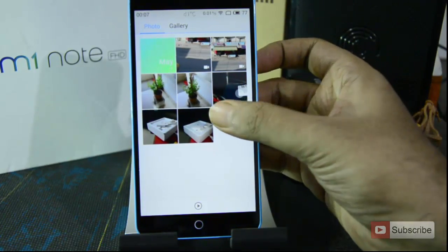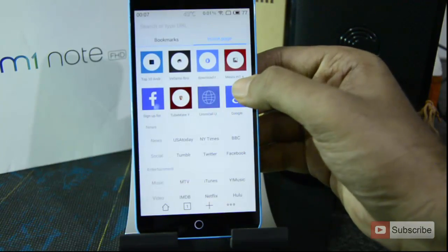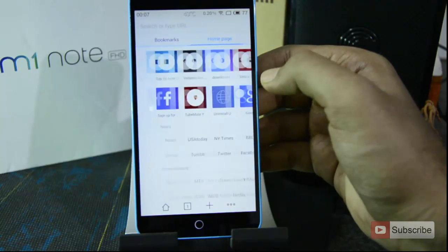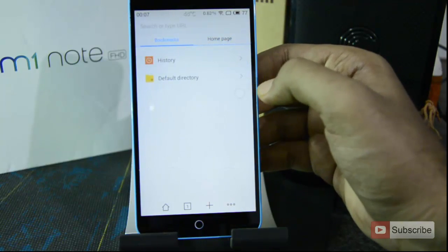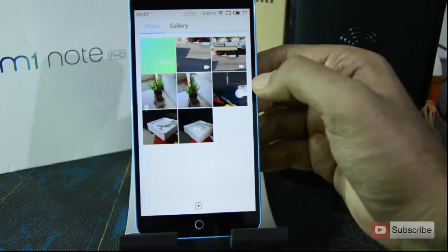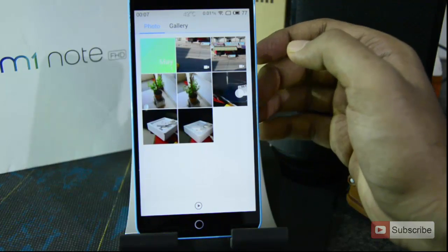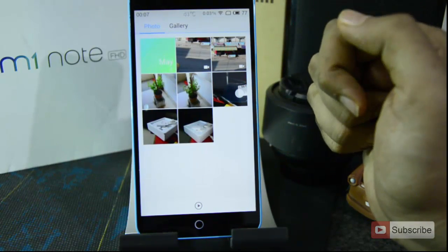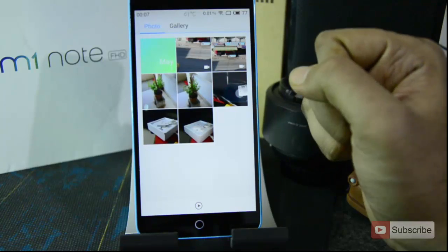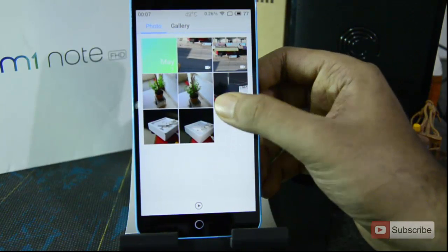With a simple swipe left you can switch between recent apps, and swipe right to come back. Once you reach the end you can't go further. You can swipe left, right, up, down, or simply tap the bubble. To move the position of the bubble, simply press and hold and drag it.